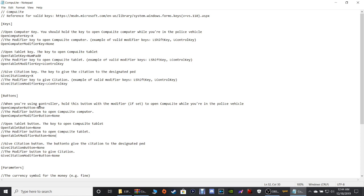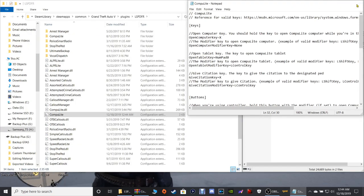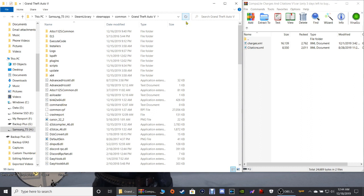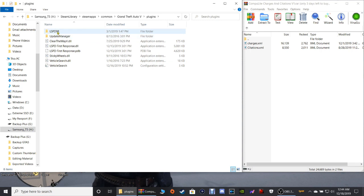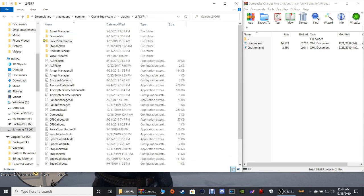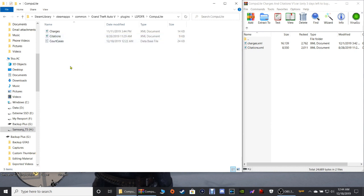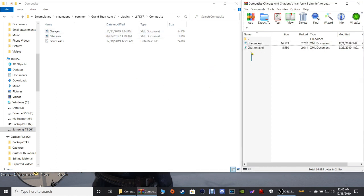Since you've made changes, go to File and click Save, or click X and click Save when prompted. Go back to your main directory and refresh. Then double-click your Plugins folder one more time, double-click LSPDFR, and find the CompuLite folder. Inside you'll see charges and citations files that match the ones you downloaded.